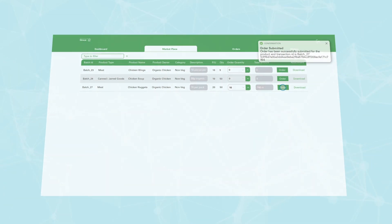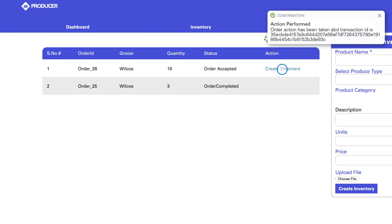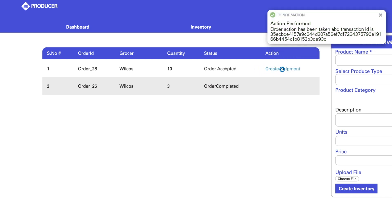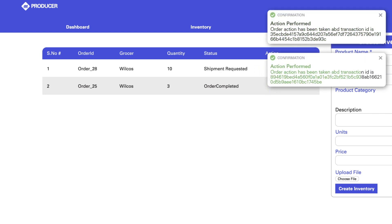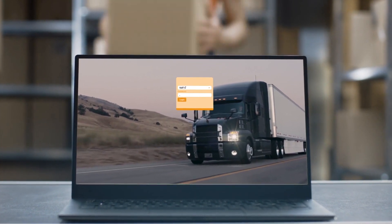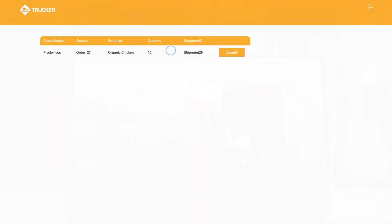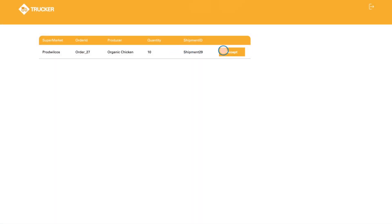Switching back to the producer, the grocer's new order is ready to be accepted. Then, a shipping order is created. The trucking company now logs in, sees the new request, and clicks Accept.